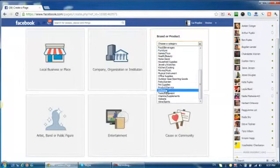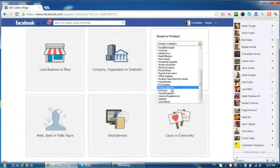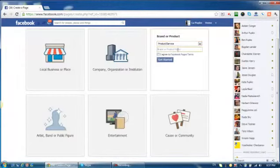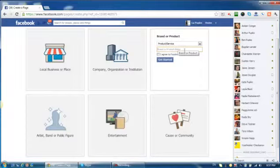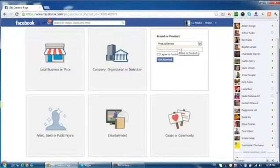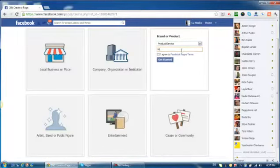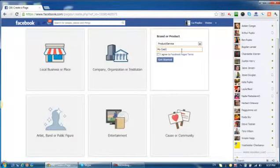Or you can use product and service. And you have to create your name for your fan page, like My Cool Fan page or...